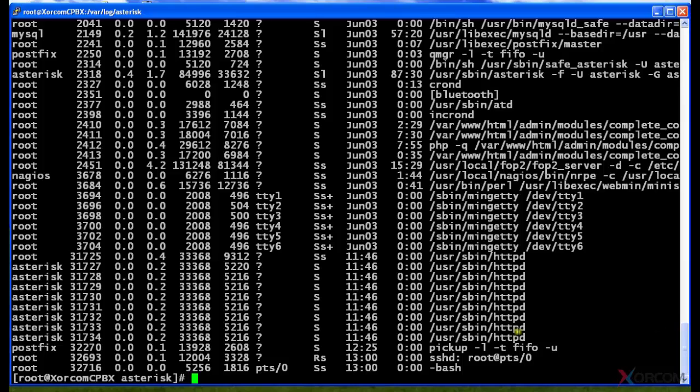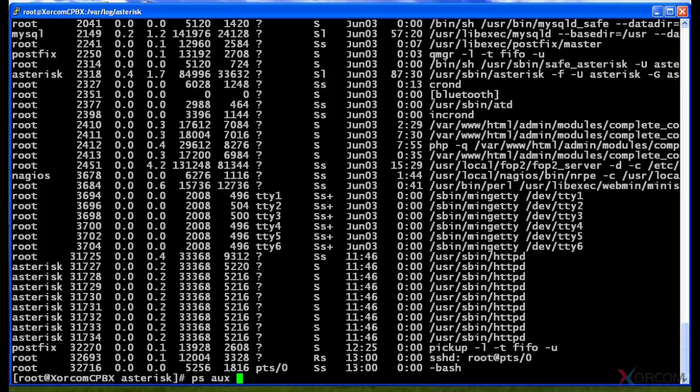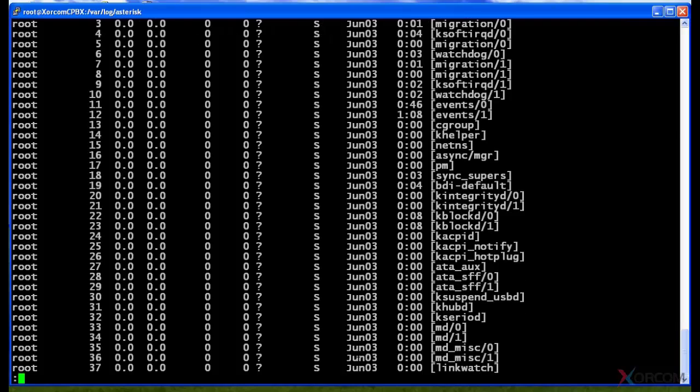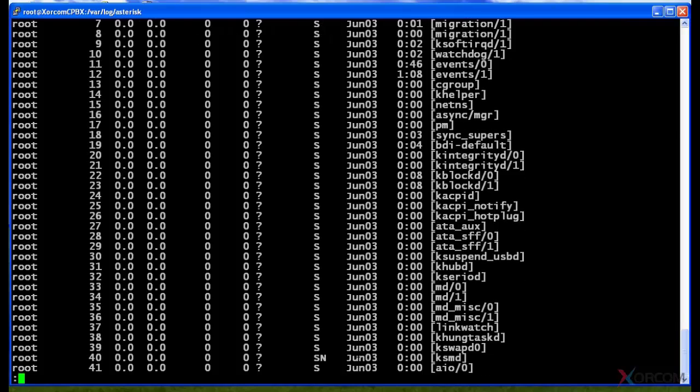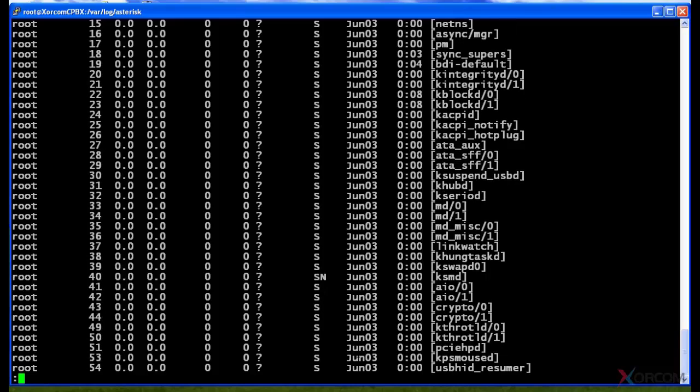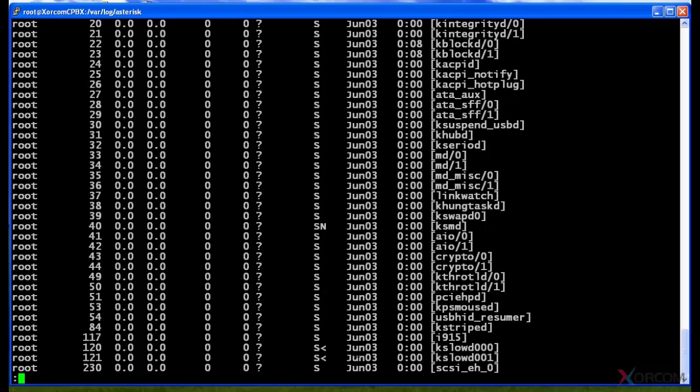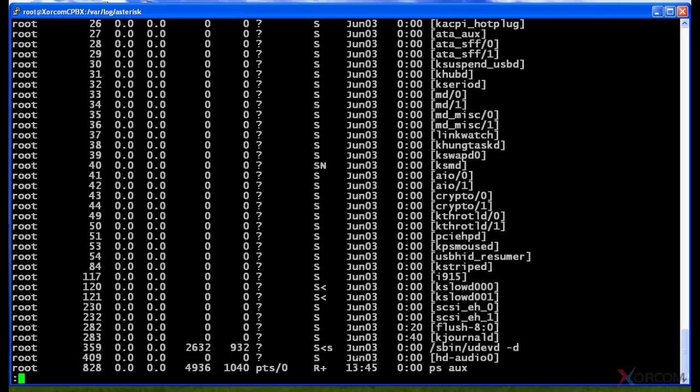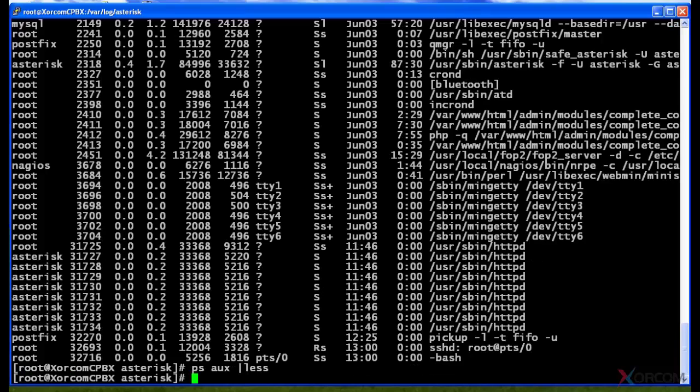If you want to filter some of this output, you can also use the less command as we already used to be able to scroll up and down. So now you can see that I can start at the top, I can scroll down to see all of the different processes that are currently running.